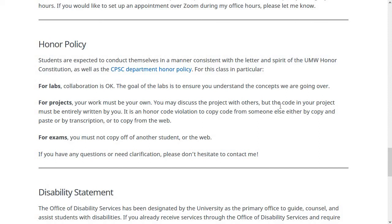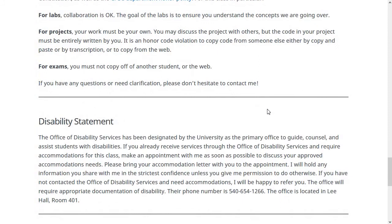Hopefully that distinction makes sense. If you have any questions about a gray area or aren't sure if something is an honor code violation, just let me know ahead of time and I'll tell you if I think it's okay. For exams, you shouldn't copy answers off another student or copy answers wholesale from the web. The exams are open internet, so you can Google things, but you should write your answers in your own words and not copy text off another webpage.